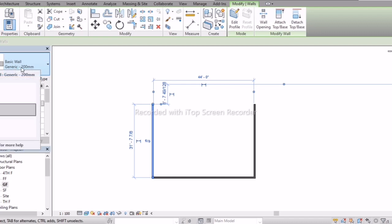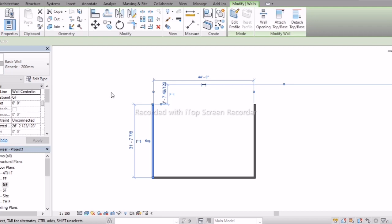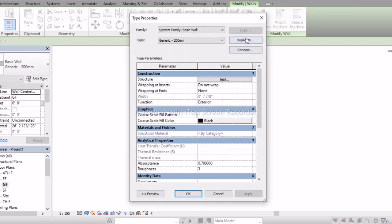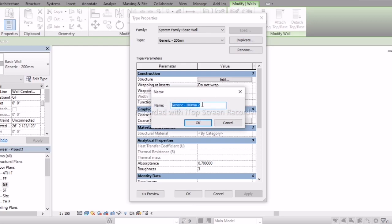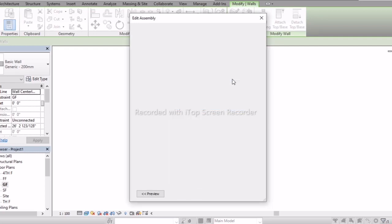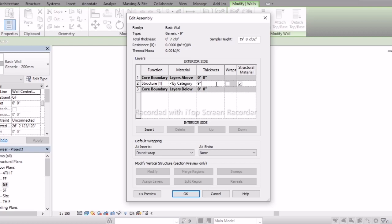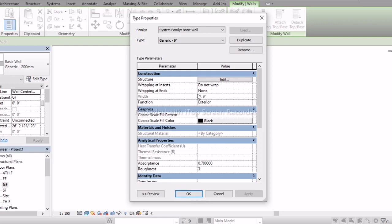If I want exactly 9 inches of wall, we need to create a duplicate. To create a duplicate, go to Edit Type, then Duplicate. Change the name to '9 inch', and in the structure settings change the thickness to 9 inches. Click OK — now it has been changed to 9 inches.